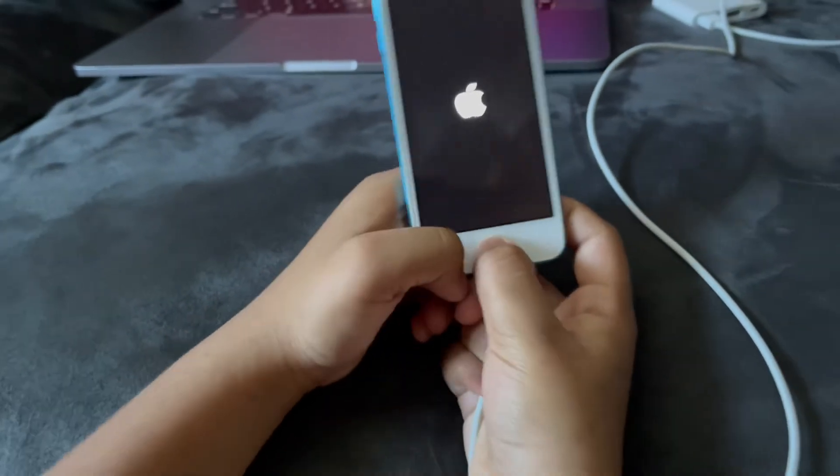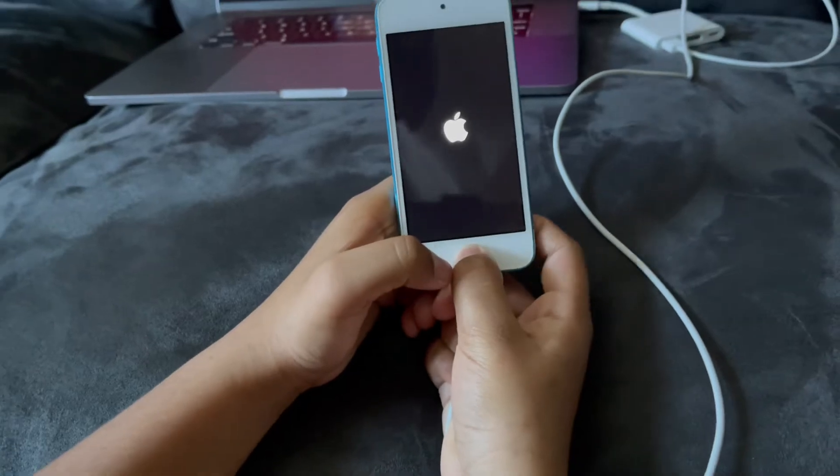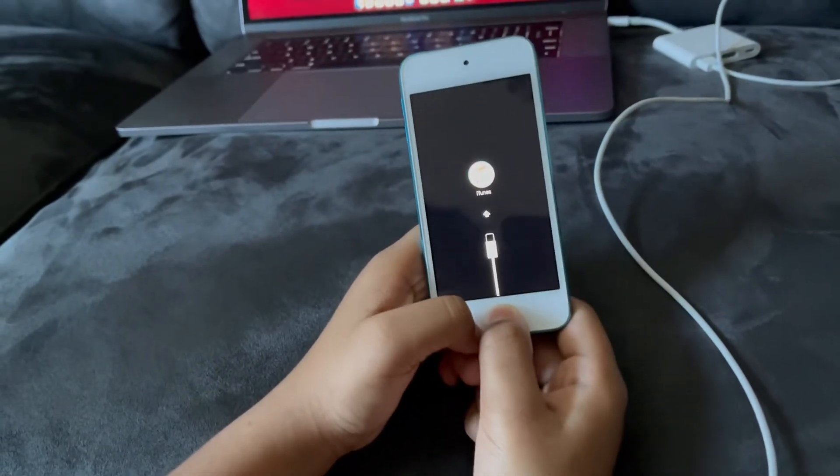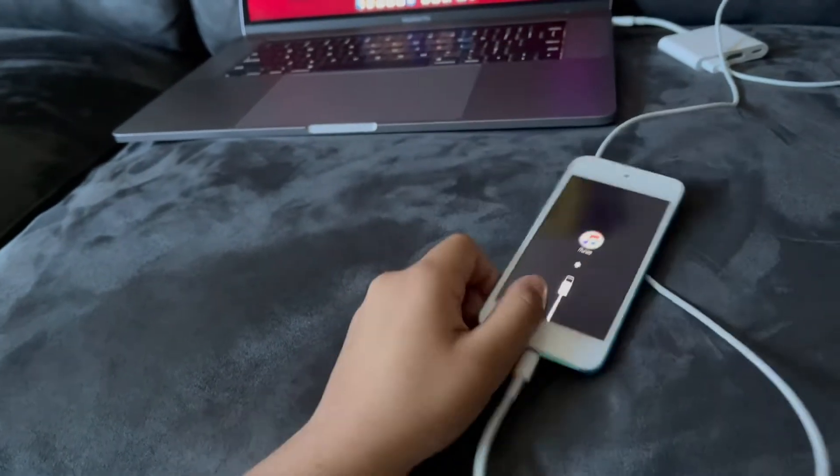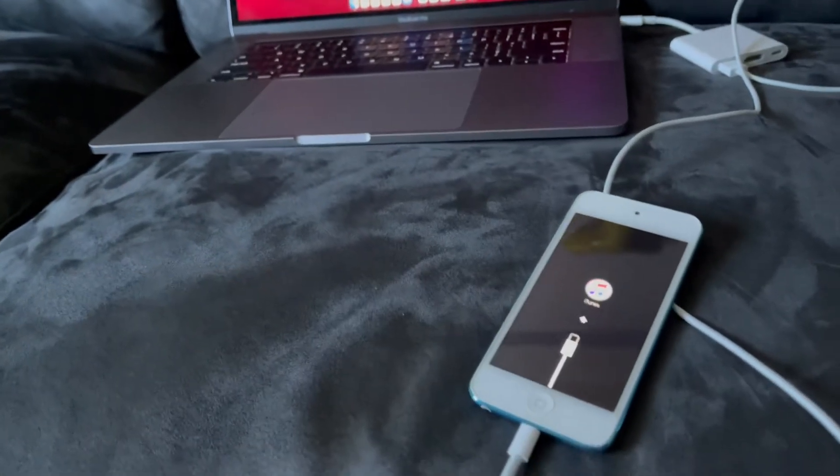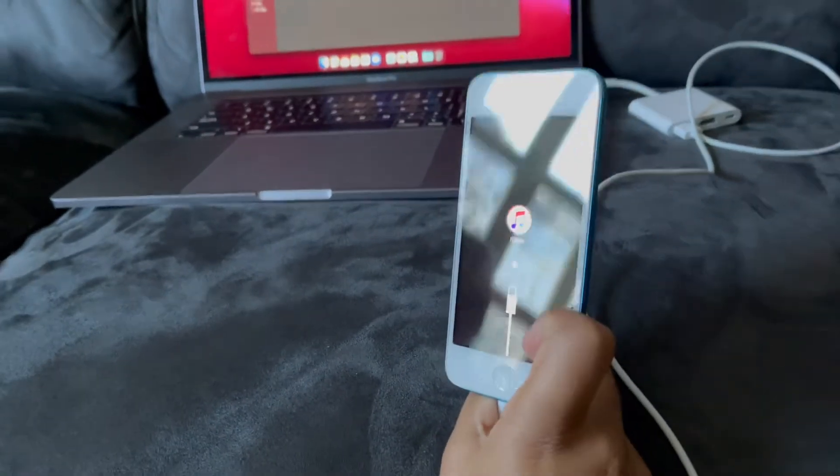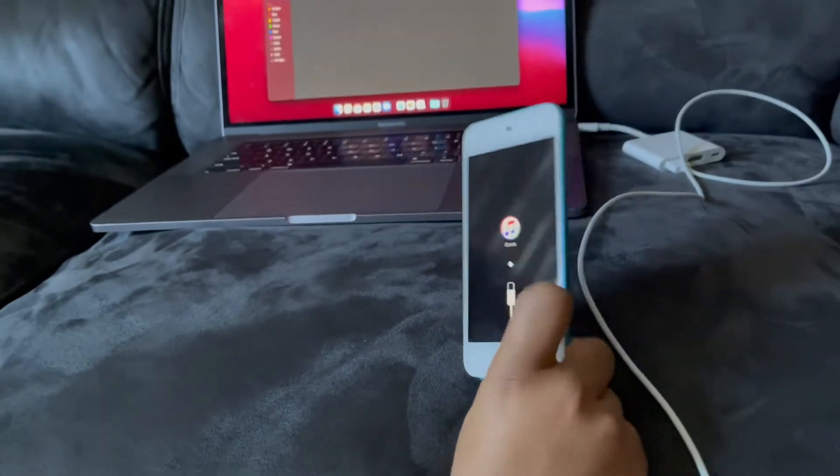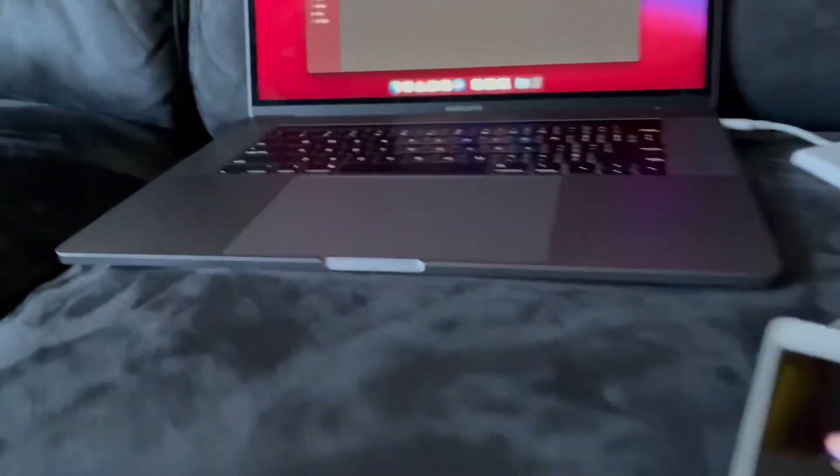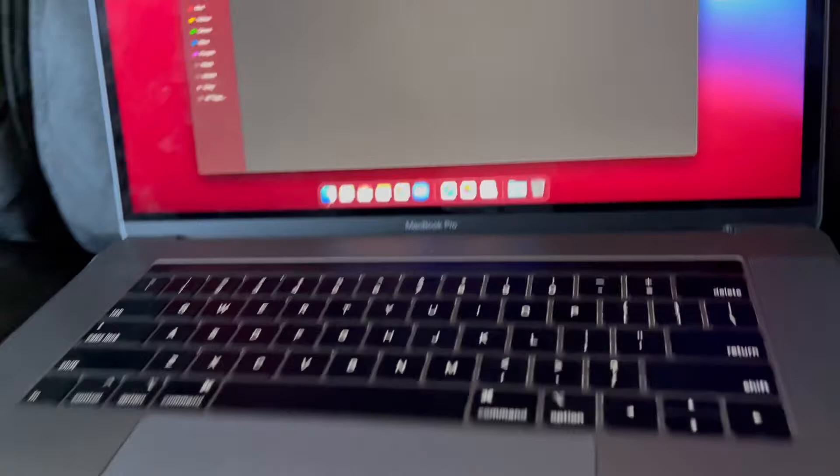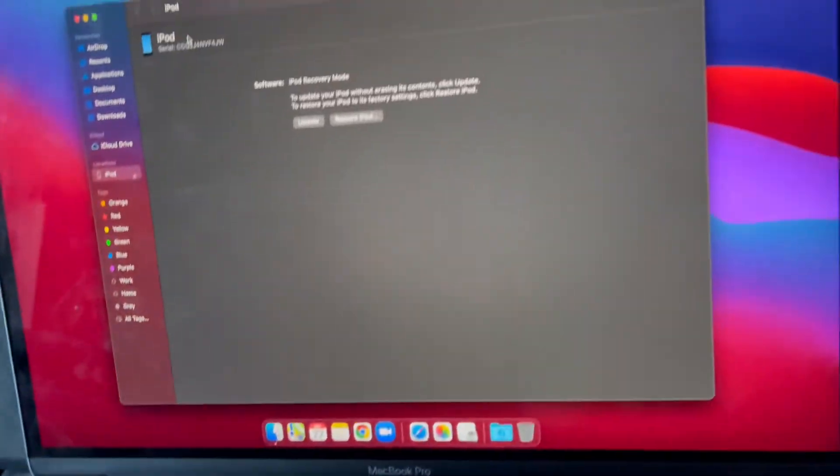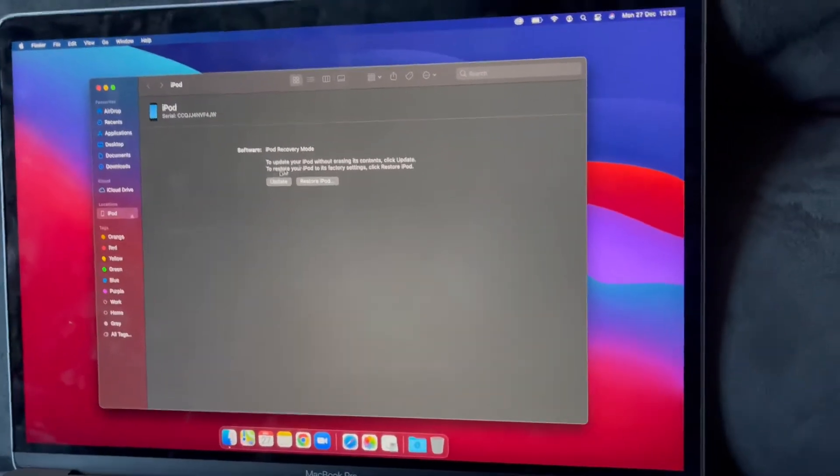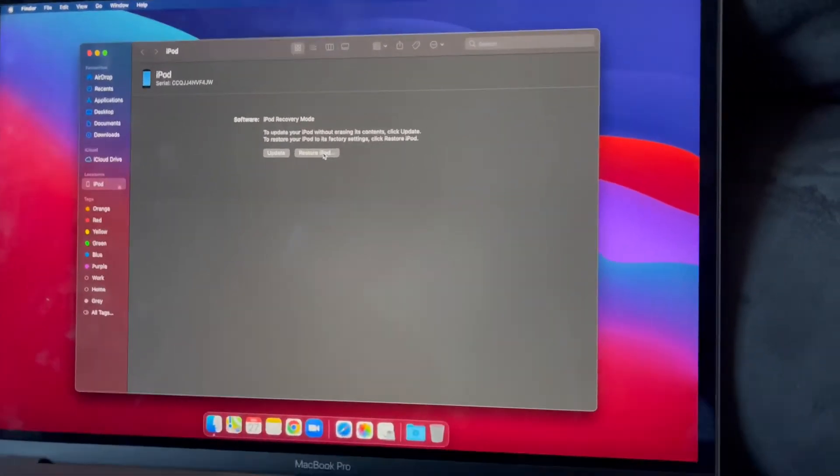The Apple logo should appear and the iTunes logo also should appear. I think this will also work on the iPhone 5s. I tried it, this worked. So open Finder and click Restore iPhone.